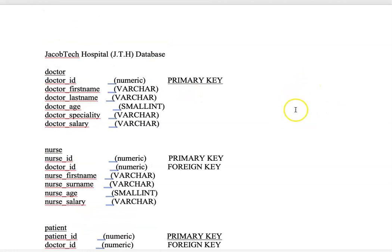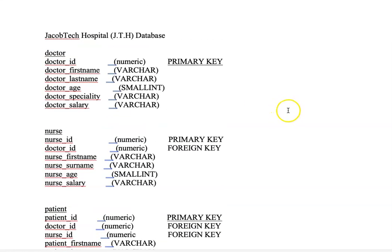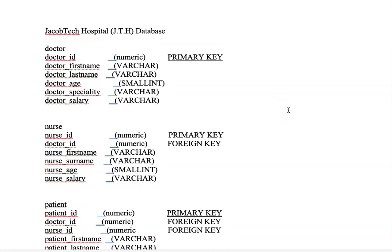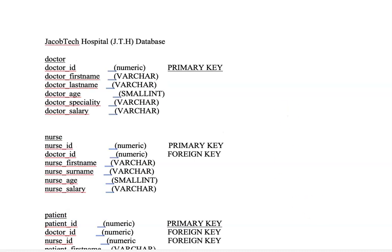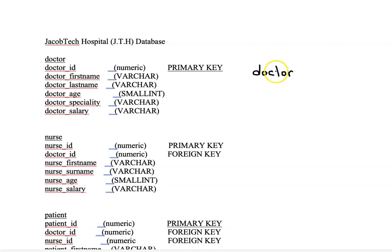I'm going to sketch a schema here to show you the different relationships that exist within the different tables. Let me get a pen. So in this database we have the doctor, we have a nurse, and we have the patients.